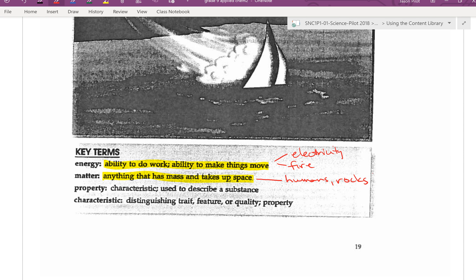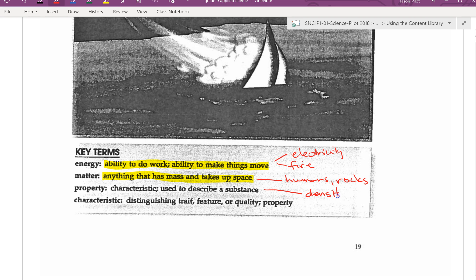A property is a characteristic — it's used to describe a substance. An example of this that we've looked at is density. Each substance has its own characteristic, unique density, as long as it's a pure substance. If it's a mixture like pancake batter, you can always tweak the recipe a little bit, so not all pancake batters have the exact same density. But all clumps of gold have the same density. Water always has the same density, unless you've mixed something into the water.